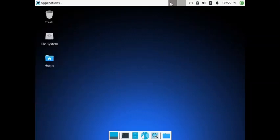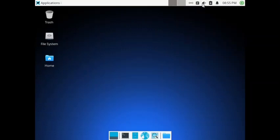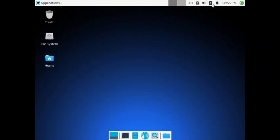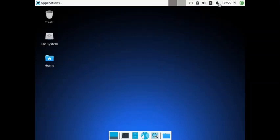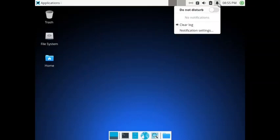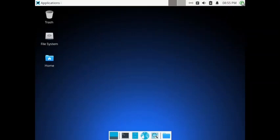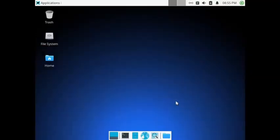You have got the workspace feature, network manager, clipboard, sound control, microphone control, and audio mixer. There is a battery manager, presentation mode, further battery settings, a notifications area with DND, and then the date, day, and time. At the rightmost corner you have got the power manager.